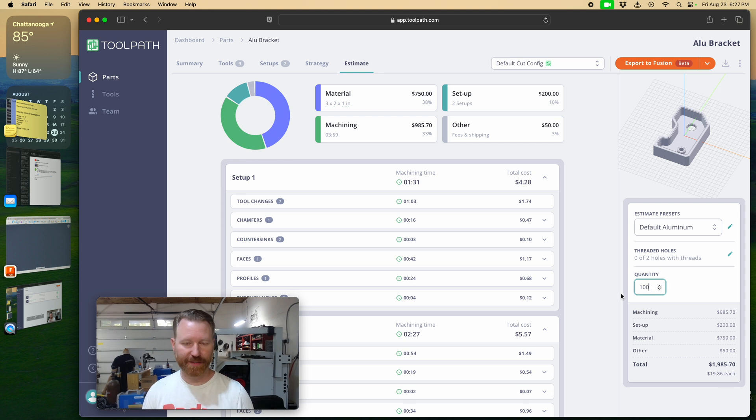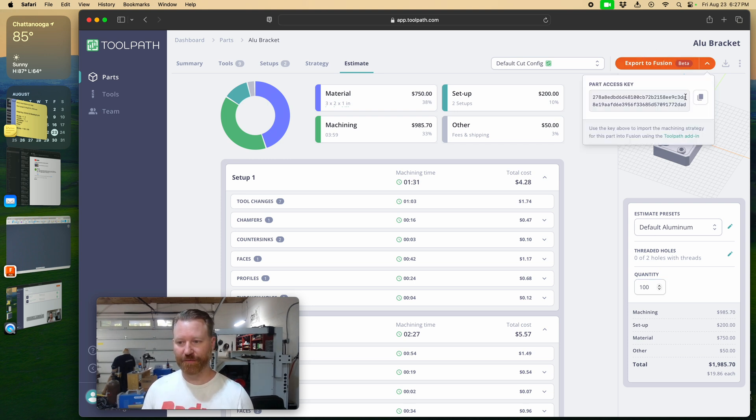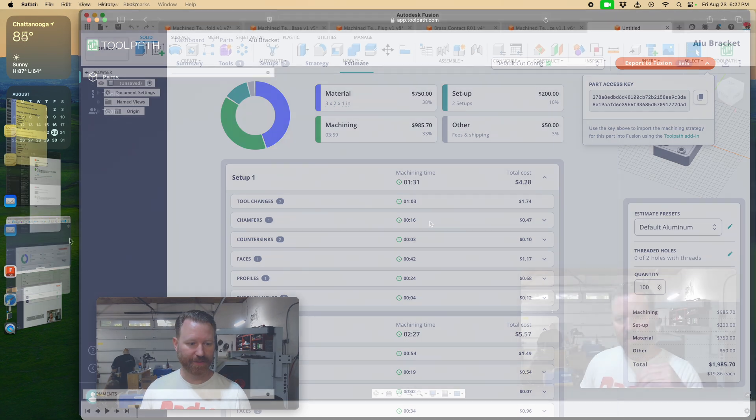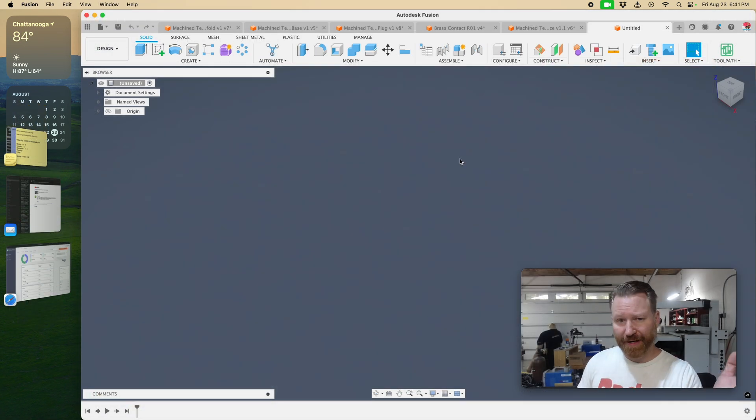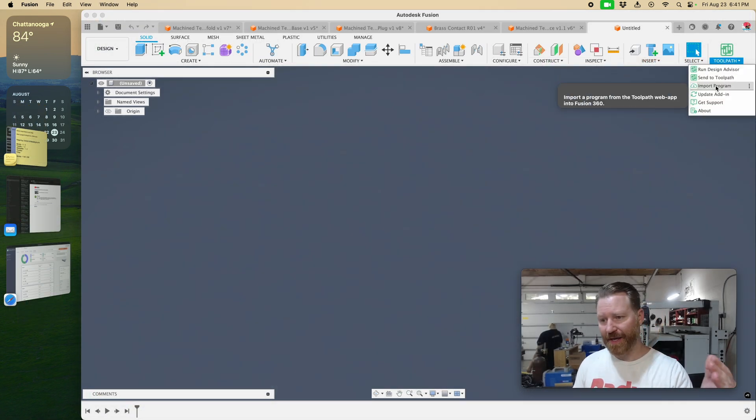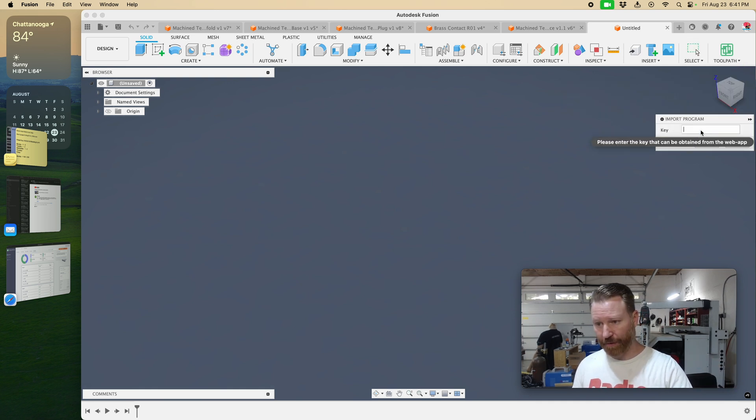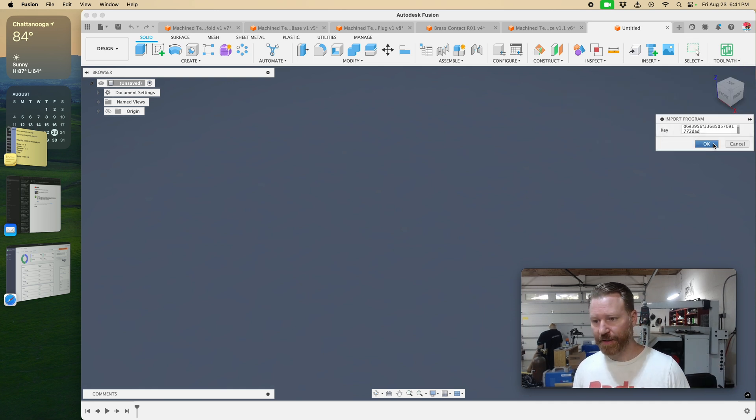If I want to send this into Fusion where I can start making it, then I just want to go to export into Fusion, copy this code. So to import it into Fusion, what you do is go to toolpath app here. Say I want to import a program, double click the old one, right, paste in the new one.